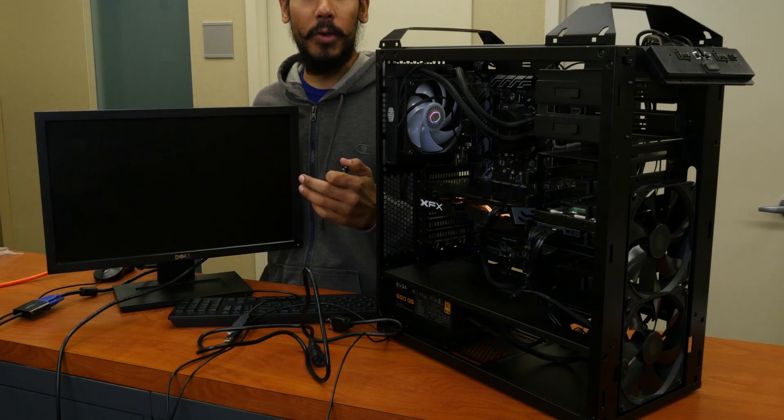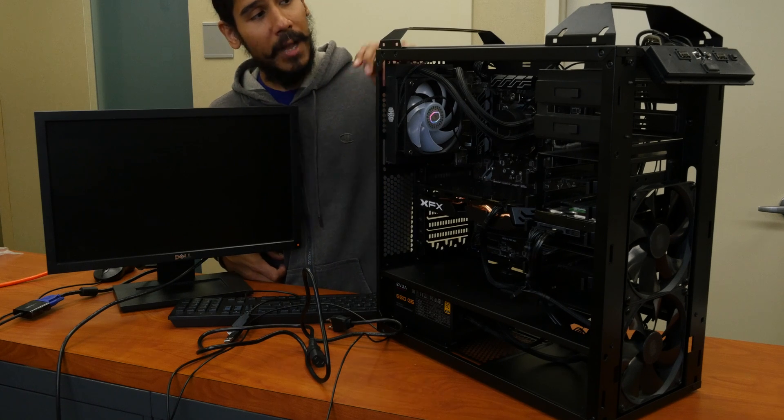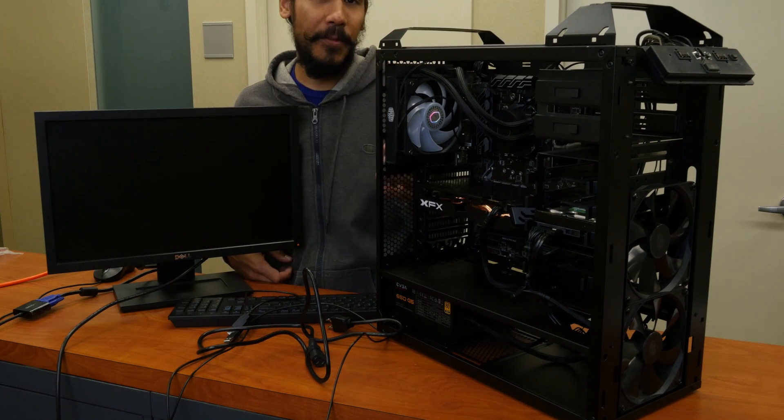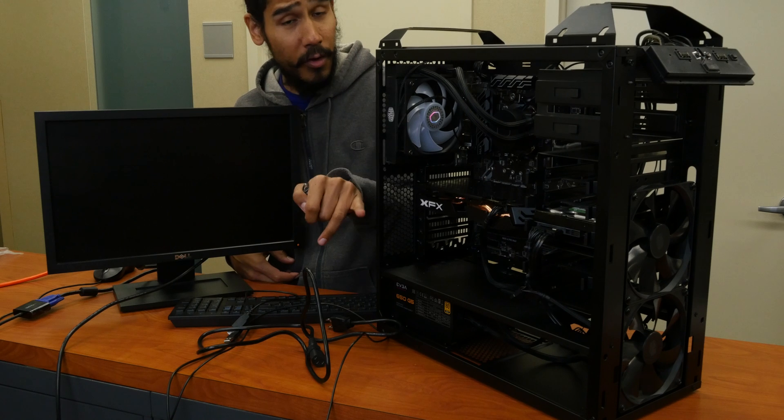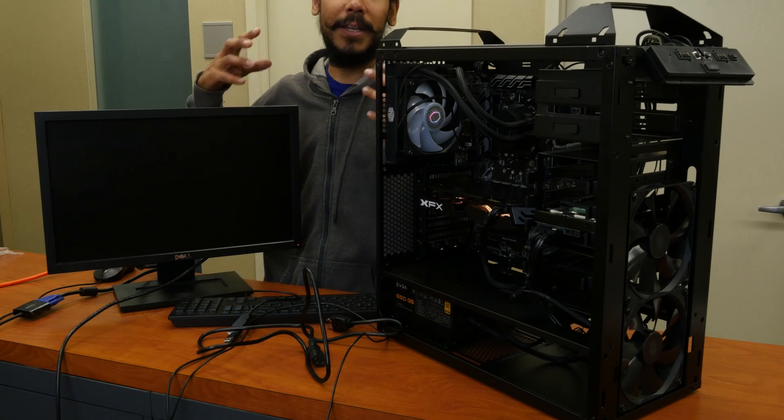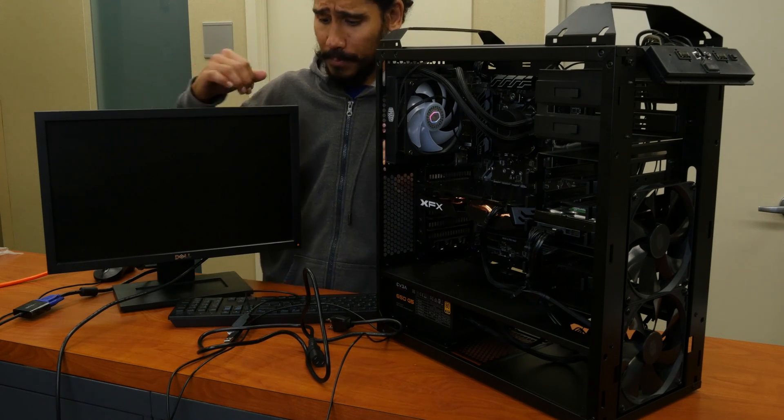I'll push all the Windows updates, make sure I push out the drivers for the motherboard and for the CPU and for the graphics card, and then we can continue with our mining build.